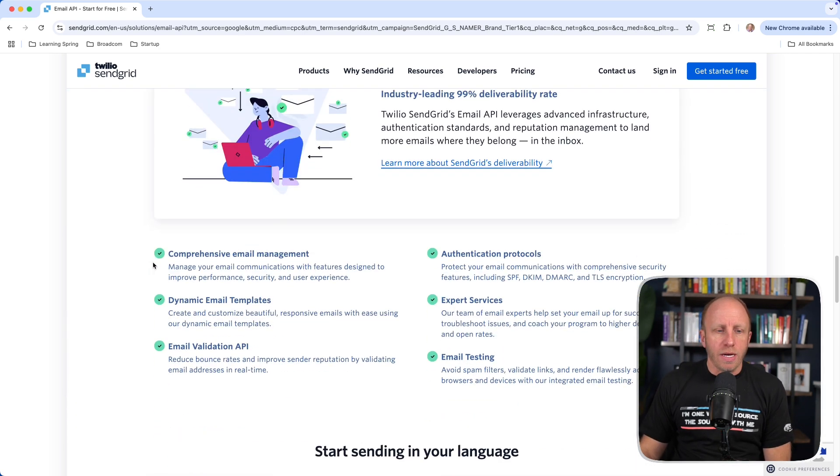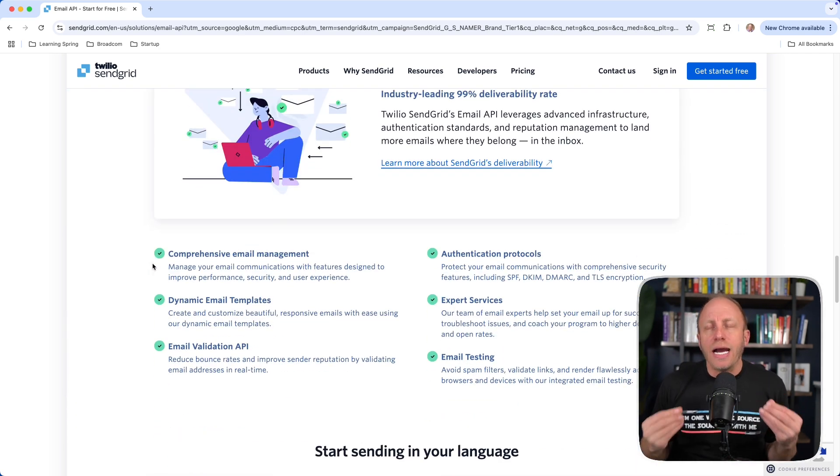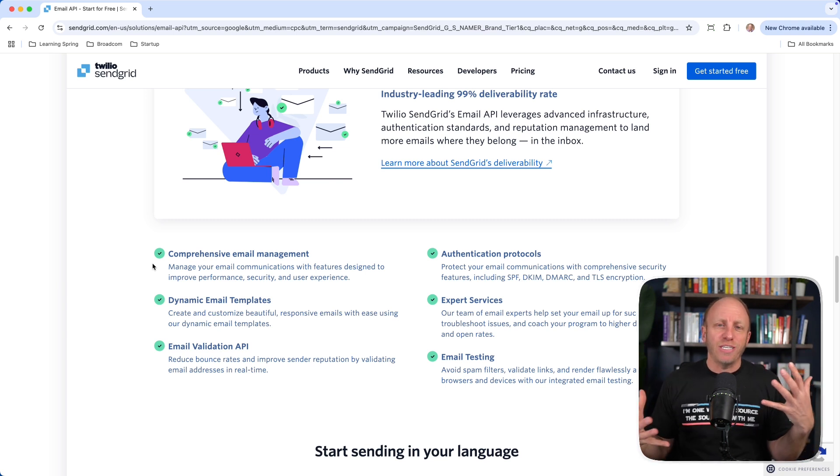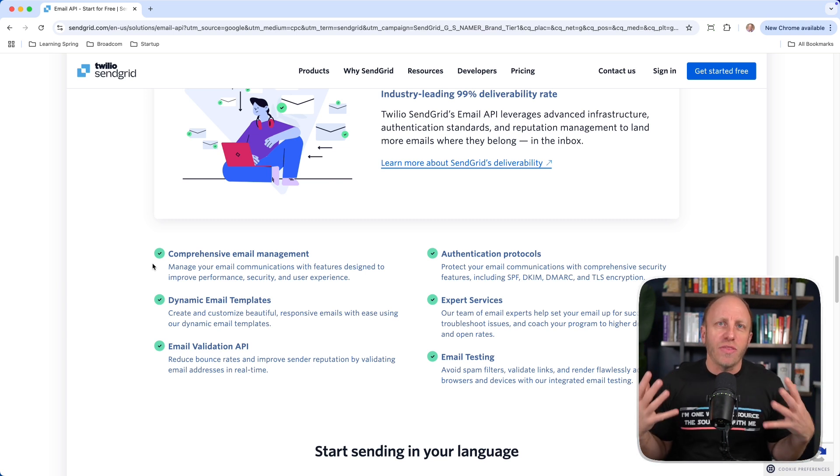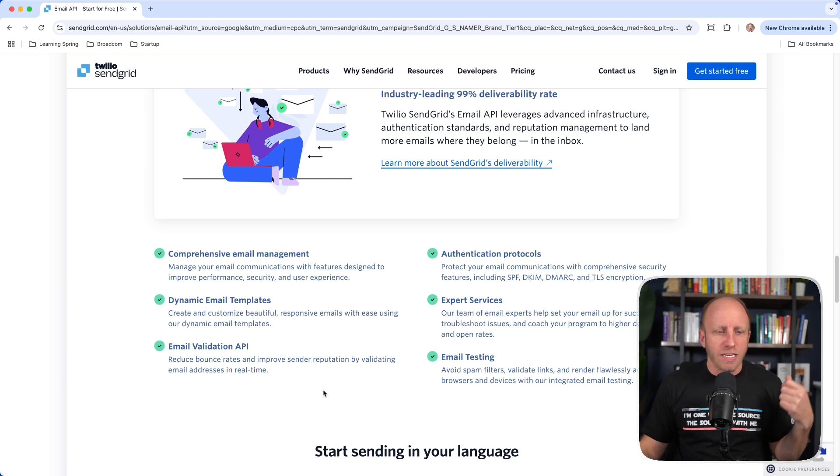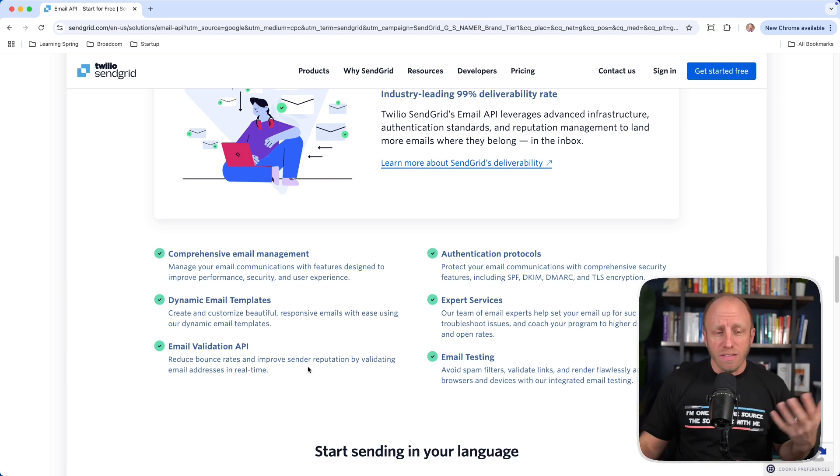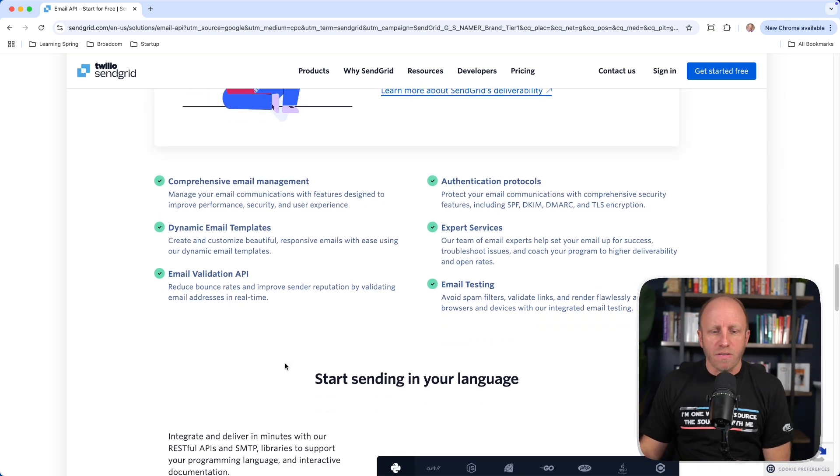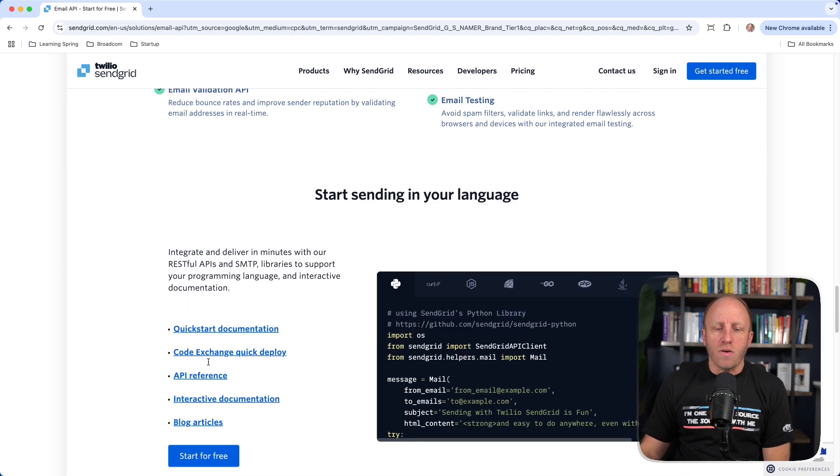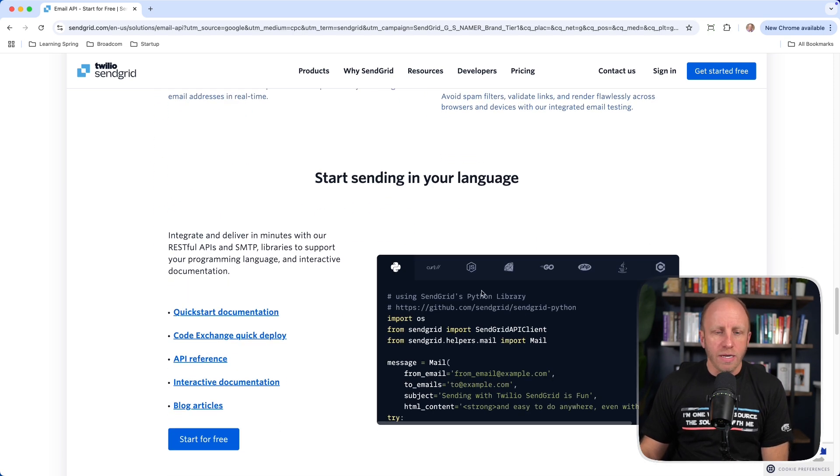Then you go in, again, lots of features. It's not just sending email. Once you get into that dashboard, you can see all of the things that you can do with it. You can do automations. You can do email testing, validations. They have some nice email templates, et cetera. So, there's a whole lot going on.